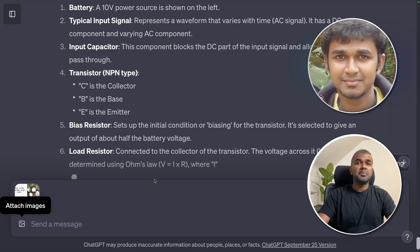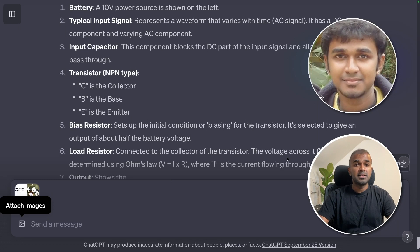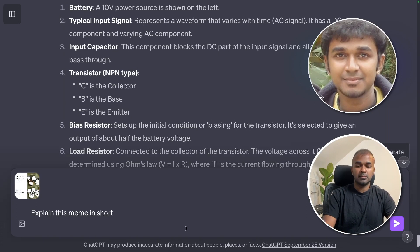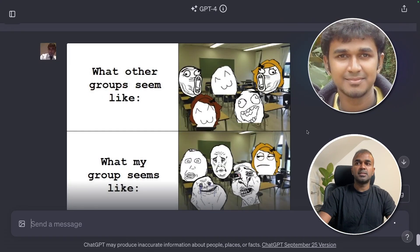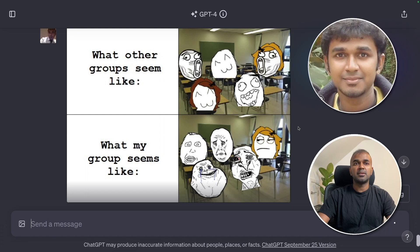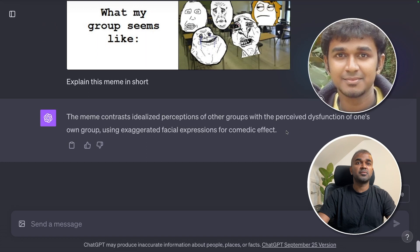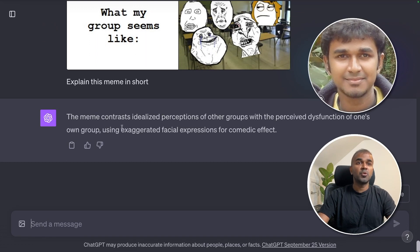I'm uploading a meme and asking ChatGPT to identify what it's about. The meme shows 'what other groups seem like' versus 'what my group seems like.' ChatGPT explained: the meme contrasts an idealized perception of other groups with the perceived dysfunction of one's own group. That is correct.